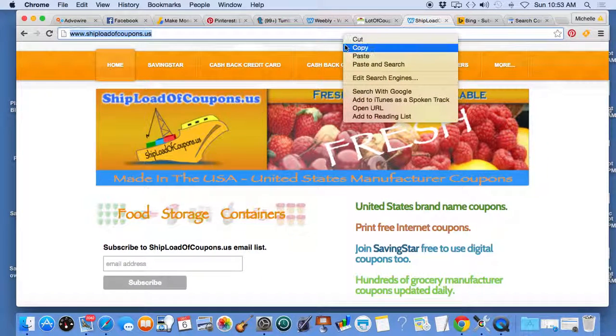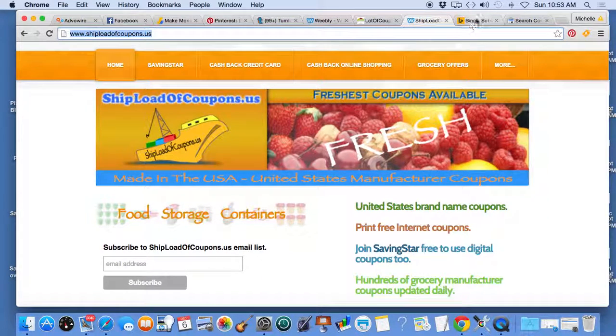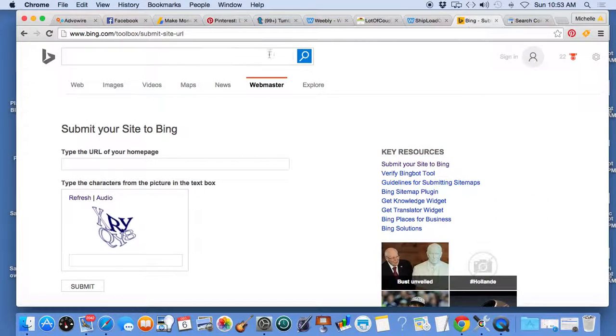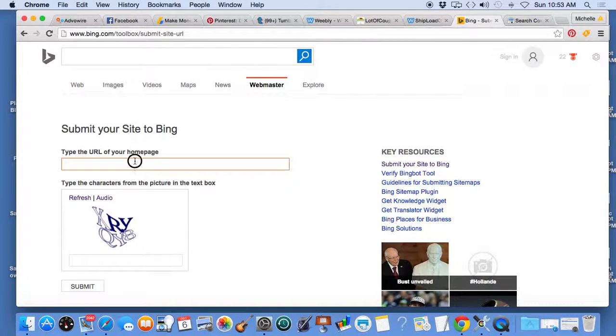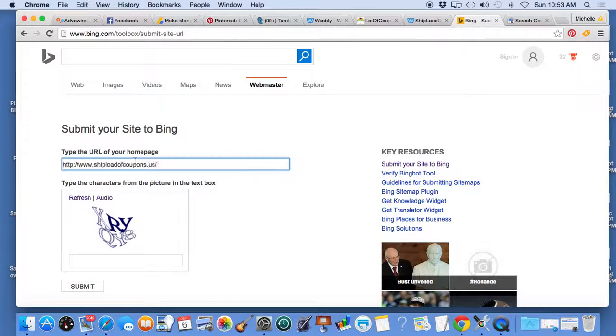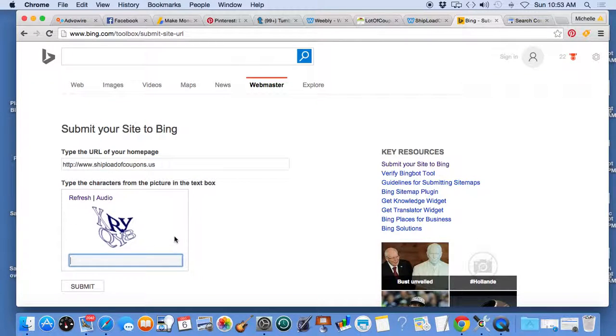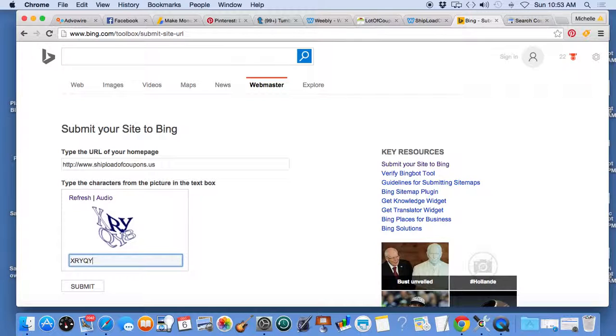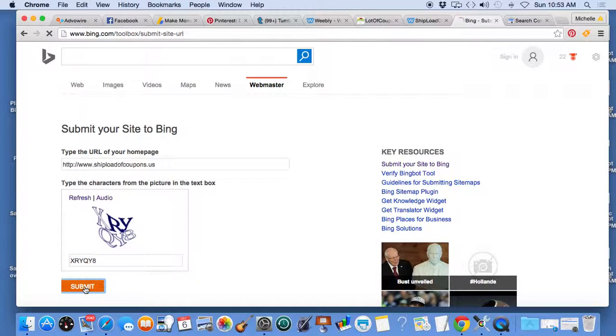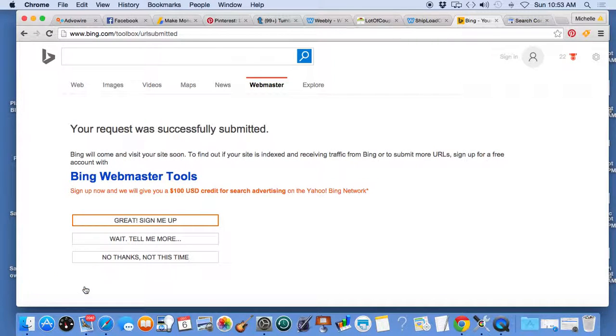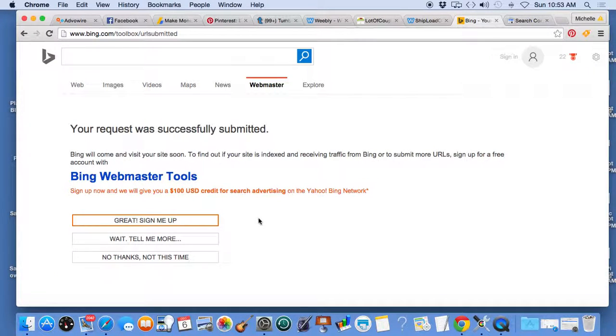I updated my websites over the weekend, so I'm going to take the time to manually submit the URLs. You have to be exact, I believe. Let's see if that works. Your request was successfully submitted. Bing will come to visit your site soon.